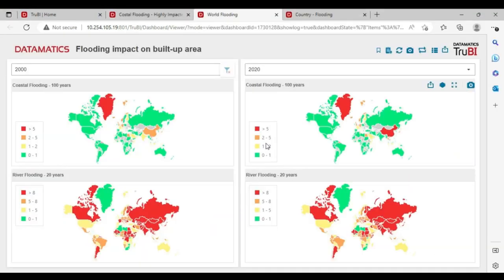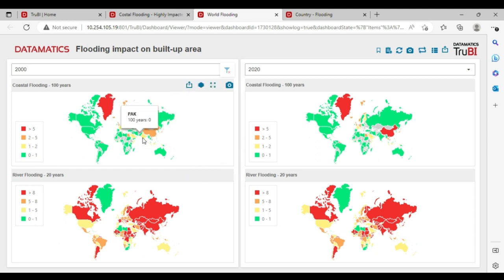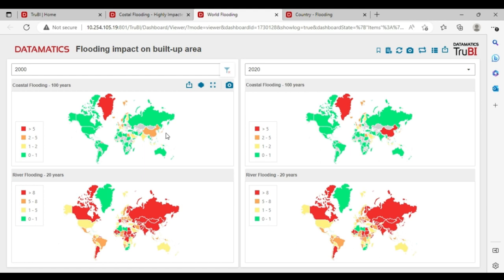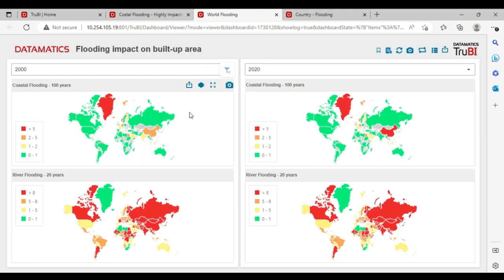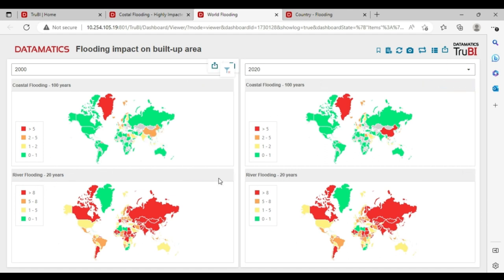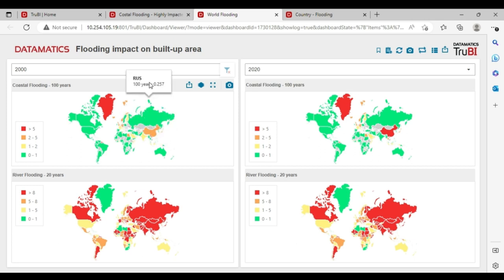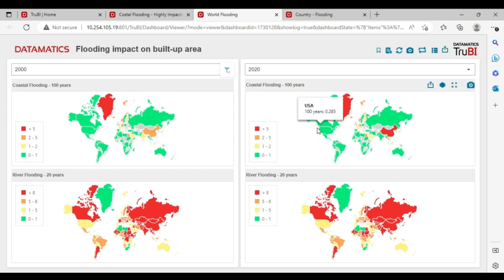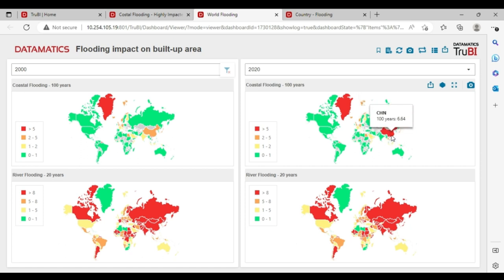Let's see the impact of flooding on the built-up area. On this dashboard, we have plotted the percentage of the built-up area across the different countries for the return periods of 100 years for coastal and 20 years for river. As we can see China in 2000 is orange and in 2020 for the same return period is red.